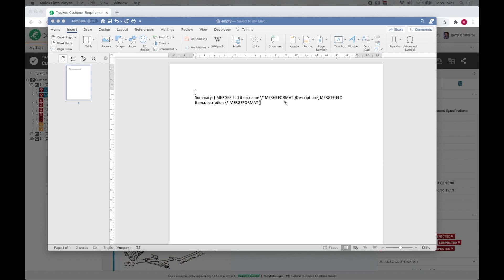For this demonstration, I'll use a simple template with item name and description only. I will also copy and paste a section for the parameters. A link to the file containing this nicely formatted parameters table is available in the video description. Feel free to use it in your own templates.